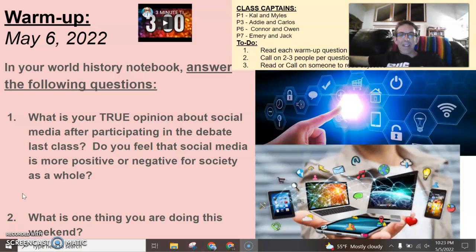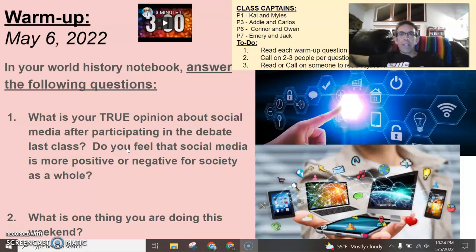Hope you had a chance to discuss the warm-up, especially this whole idea of social media. After having that discussion yesterday — even if you weren't here yesterday — just talk about whether or not you feel overall that social media, Facebook, Twitter, Snapchat, etc., is good or bad for society and why. Make sure you're doing that.